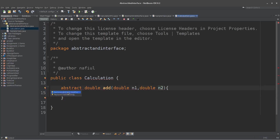When we click 'Remove Abstract Modifier', we can remove the abstract modifier. Remove method body.